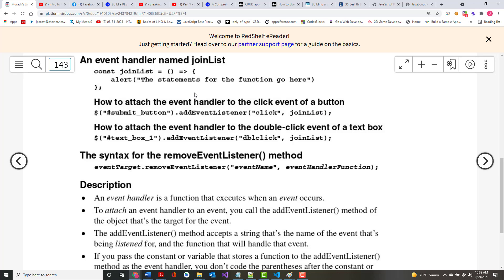addEventListener is the name of the function. The element with an ID of submitButton is what you want this event handler to act upon. The action is click, and when you click, you call that routine — it's assumed that routine has been written. So here they're adding one to a text box: if you have a text box with an ID of text_box_one and double-click it, it calls joinList. It's possible to call joinList from two different things.